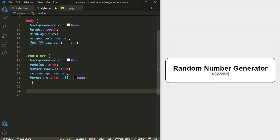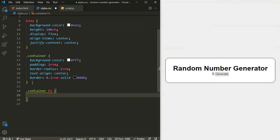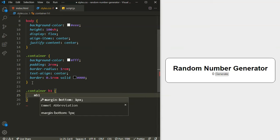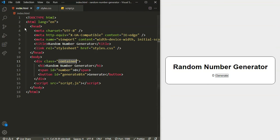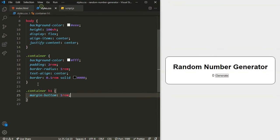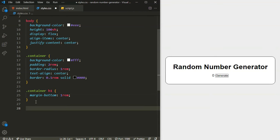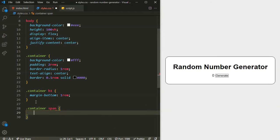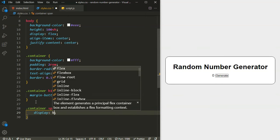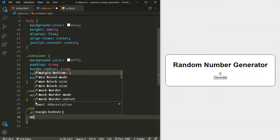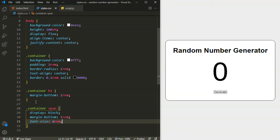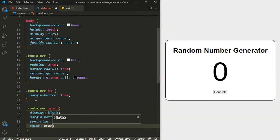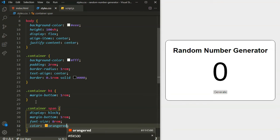Now let's target the h1 inside the container — I will set margin-bottom to 1rem. Now let's also target the span inside the container. For the span I will set display to block, margin-bottom to 1rem, font-size to 8rem to make it big, and change the color to orange-red.